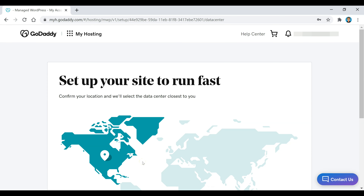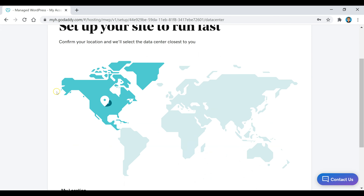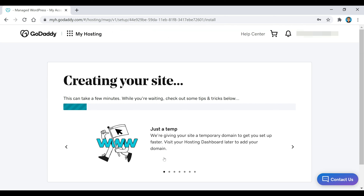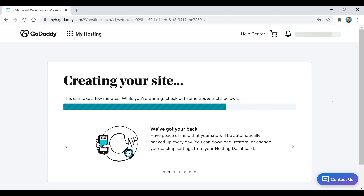Once we get to this point, scroll down and select your location. It should probably already be selected, but if not just select it and click on continue. Now this is pretty much setting up our site for us, and this can take a few minutes — it could take a couple of minutes or up to five — so just wait for it to load and then we'll move on to the next step.